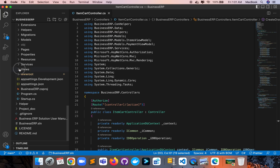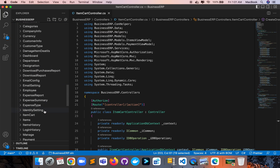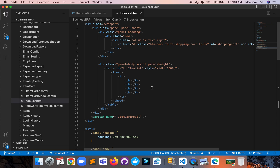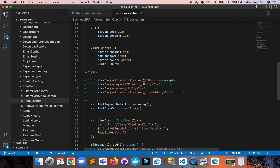Let me go to the View section. Here is the ItemCart index. In this view section for the item table list I've used jQuery DataTables for displaying, pagination, searching, and categorization. Here is the item cart CRUD operation, displaying, and other things — all in jQuery code. Payment code is here, common stuff here, and the DataTables display code is over here.